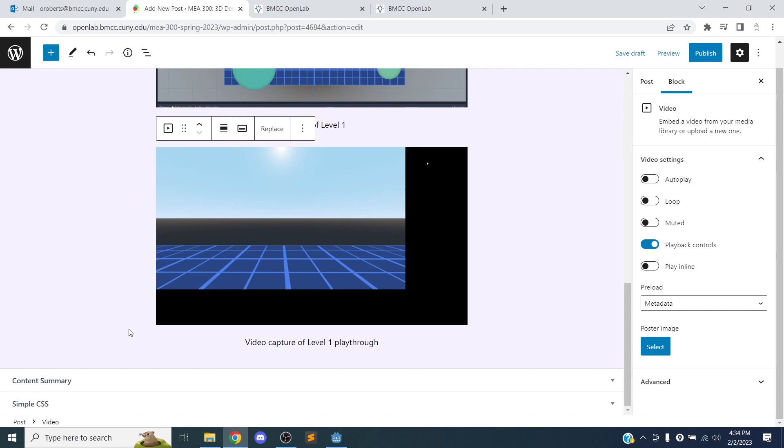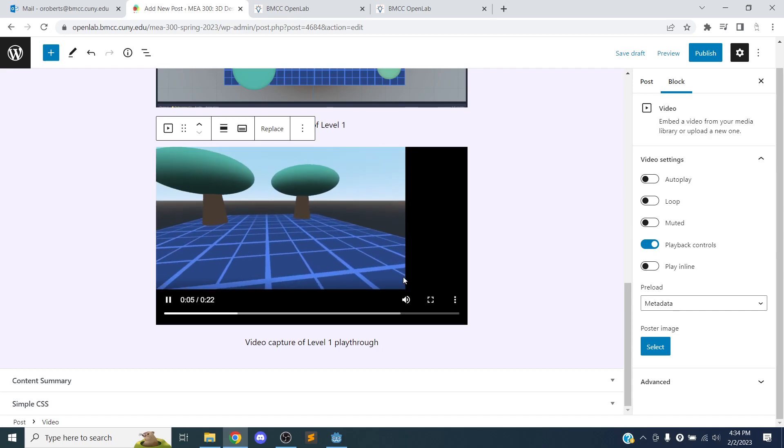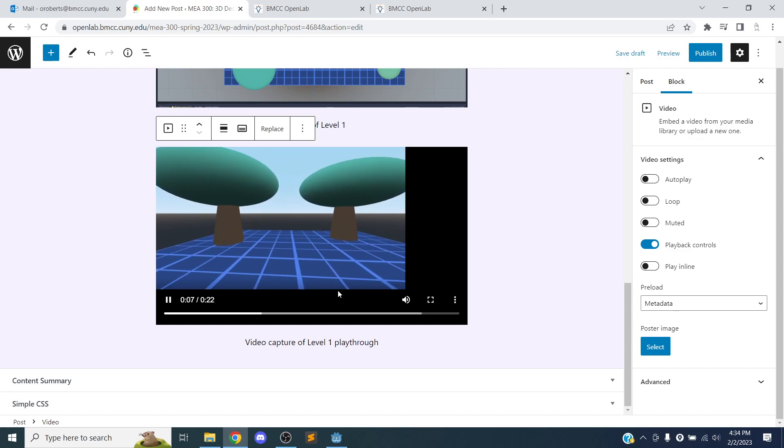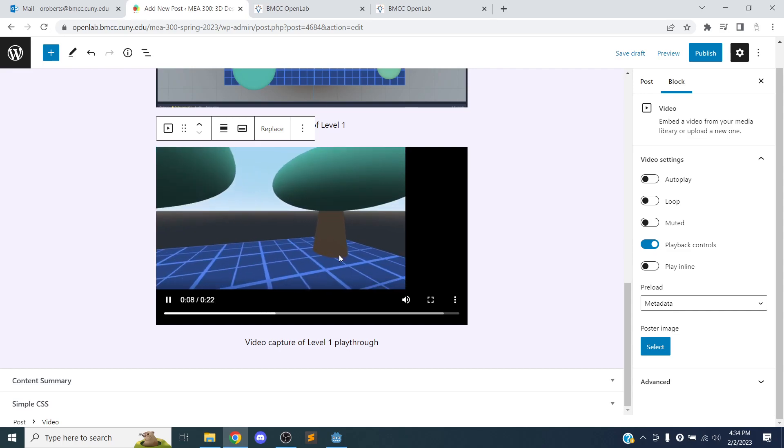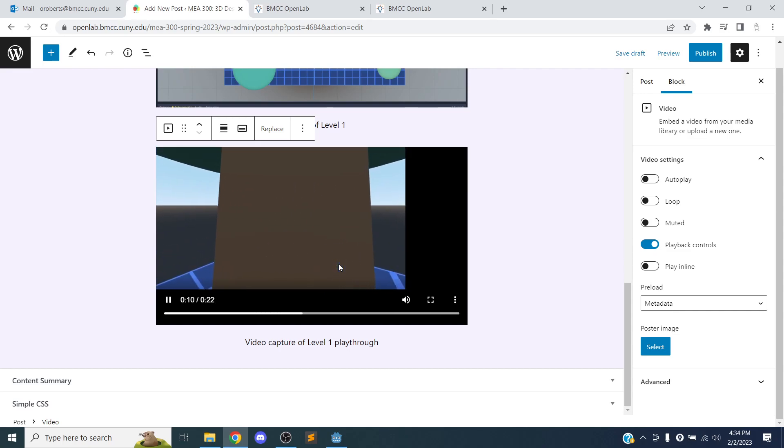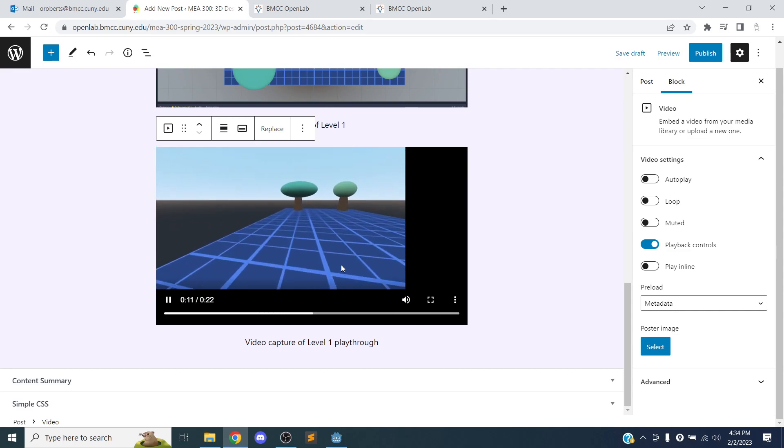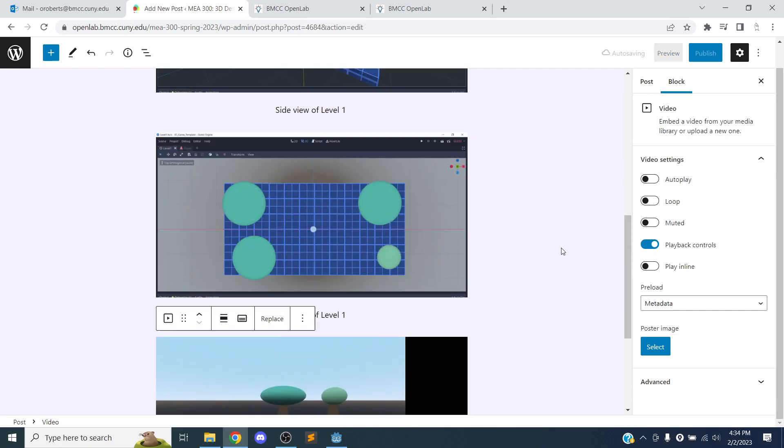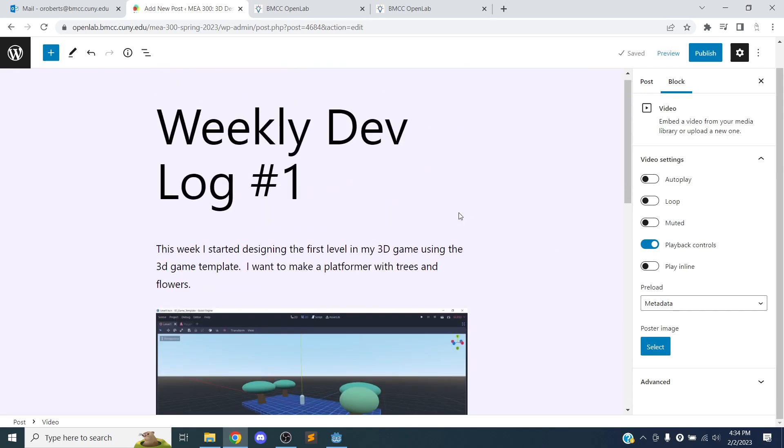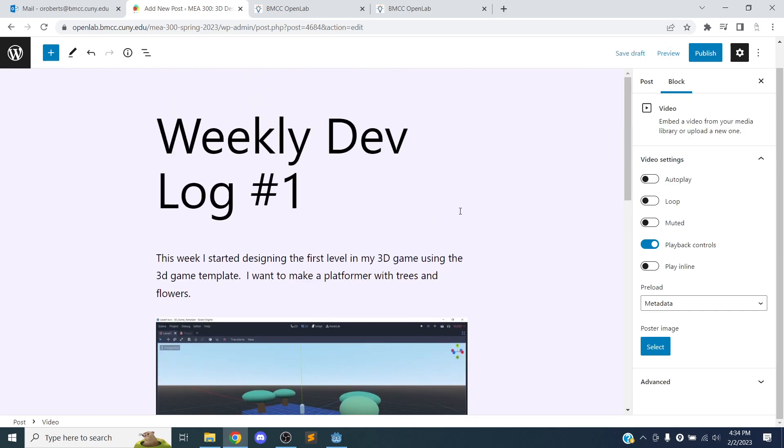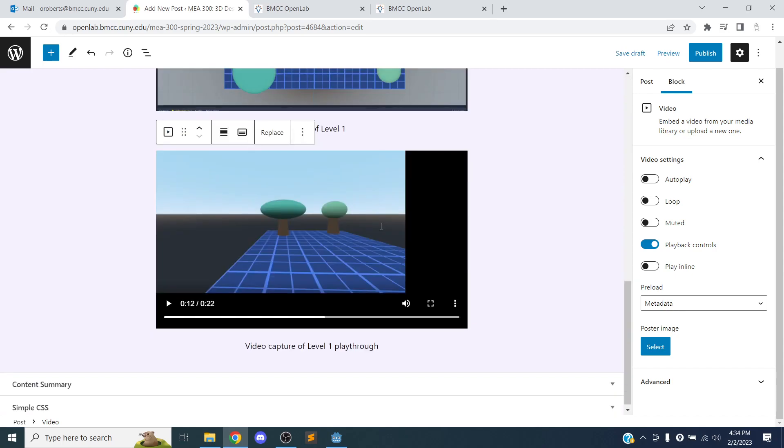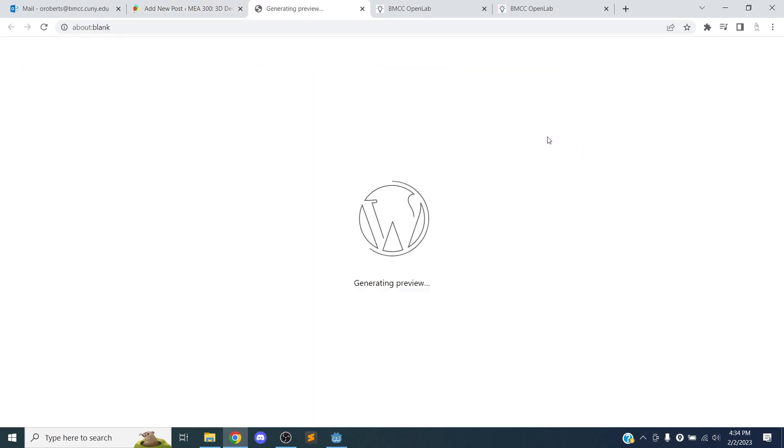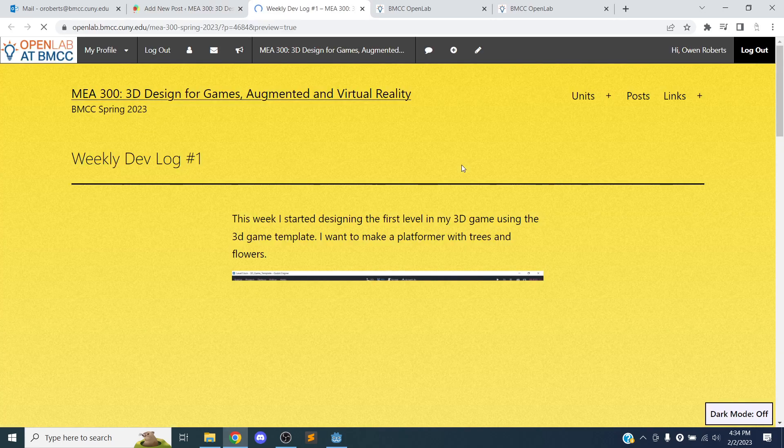And I'll say video capture. So I don't know why there's so much space in the video. I need to figure that out. But you can see the video works, and so we get a sense of how the level works. And yeah, that's pretty much it. There's other stuff you can do, but that's the main stuff you want to do for your blog post.